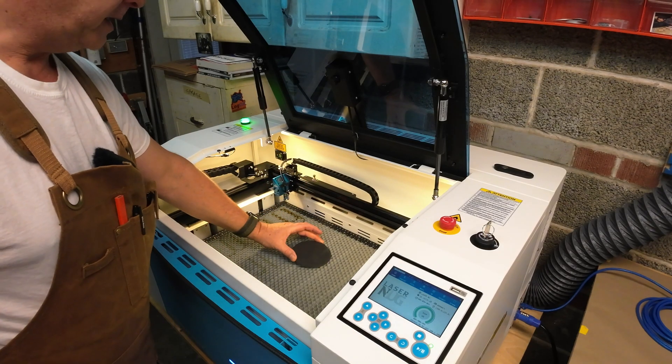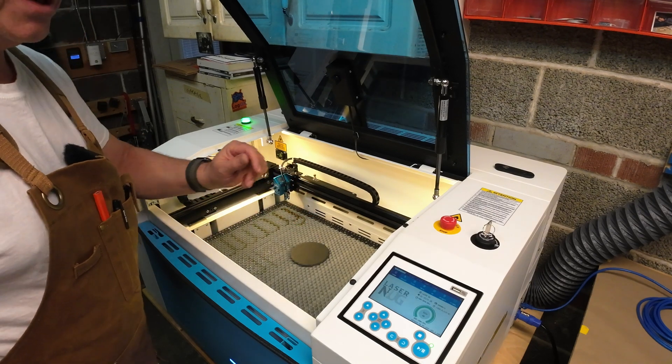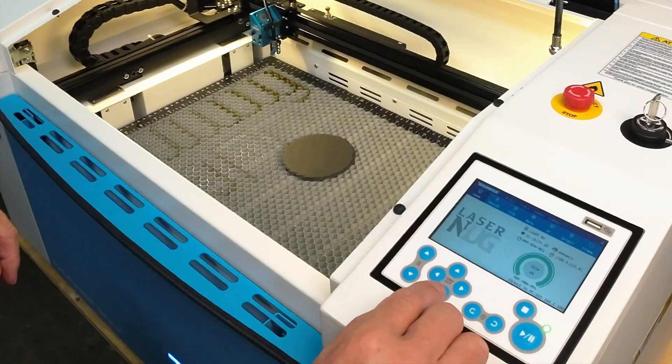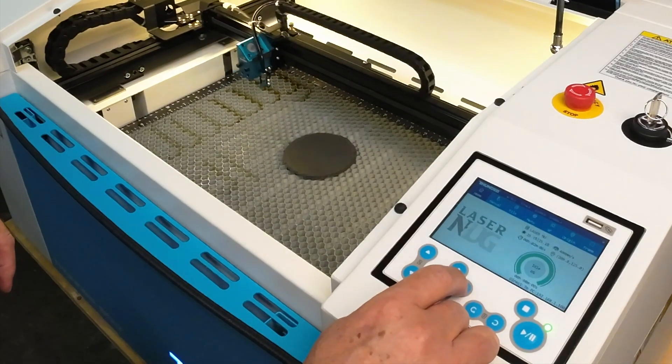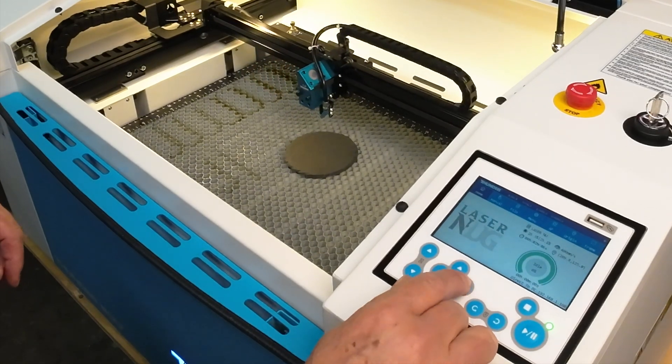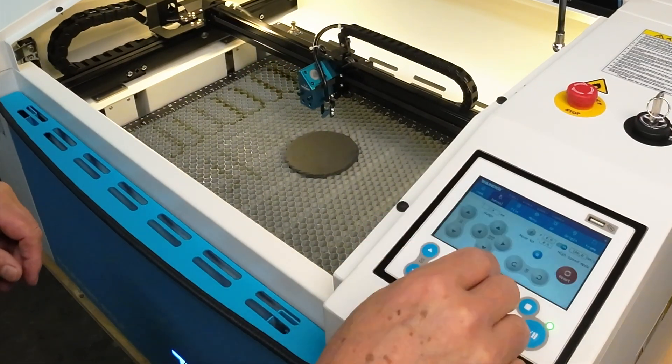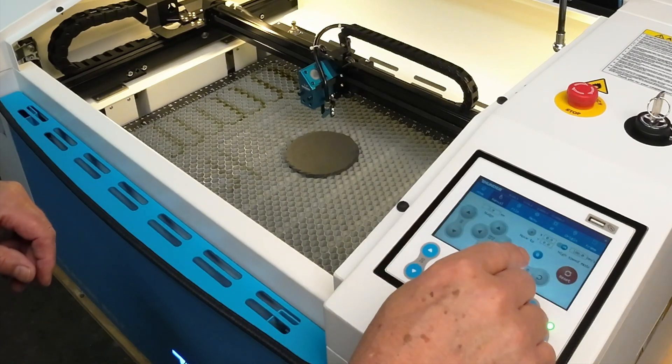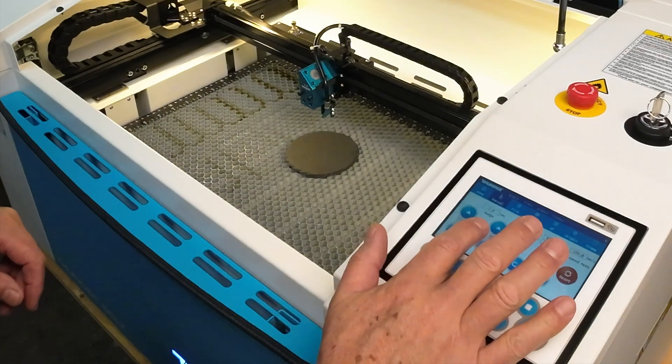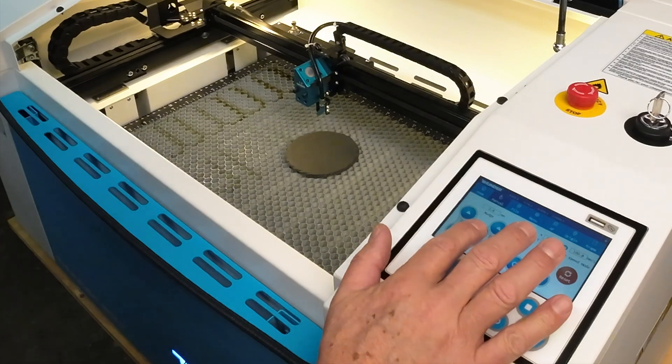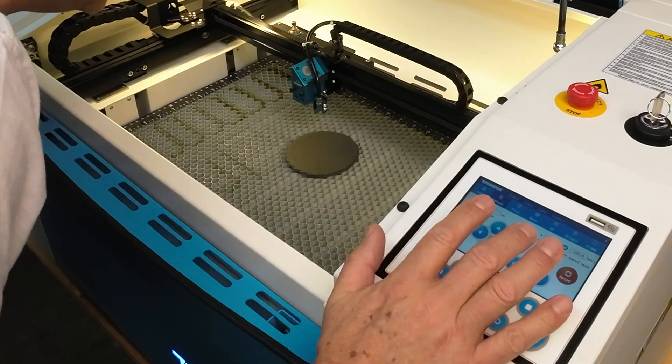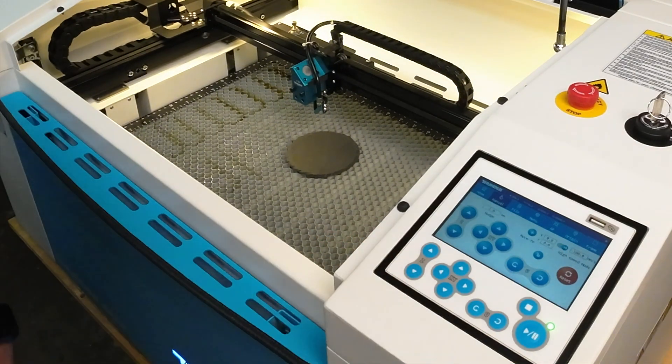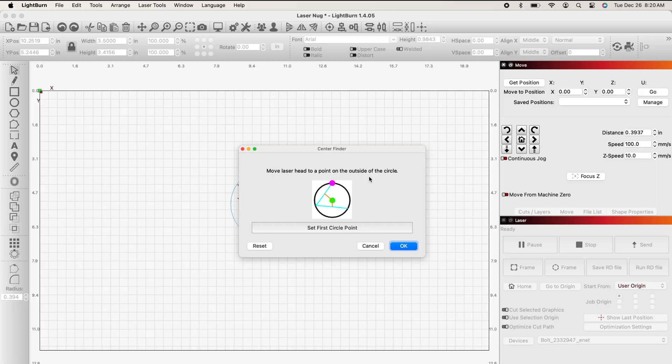I'm going to place my coaster anywhere I want on the honeycomb, and now I want to move my laser over to it. I'm going to go into manual here, and I'm going to use my nudge controls. So I'm going to unlock, and I'm slowly going to move the laser until I get exactly on the edge. Now that I've found a spot, I run back to light burn. I'm going to click, set first circle point.